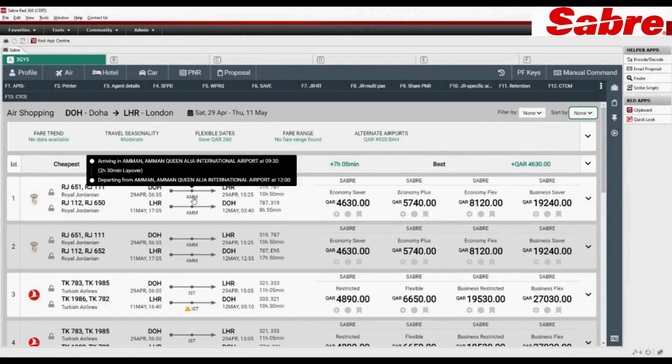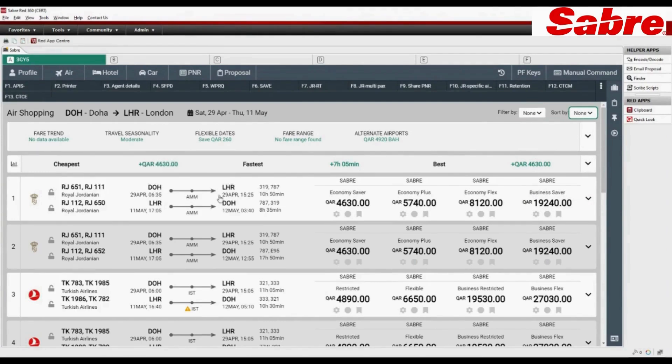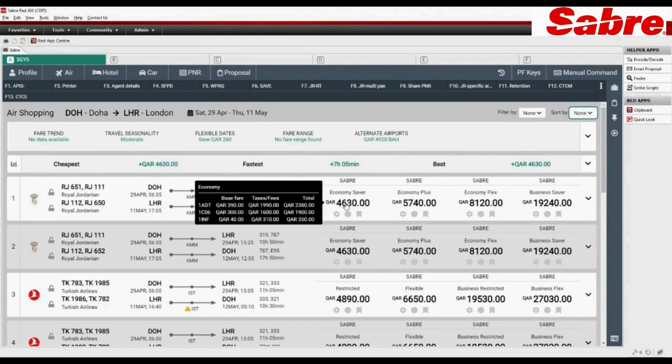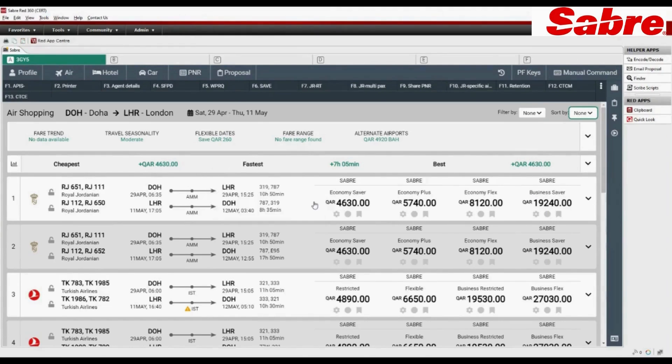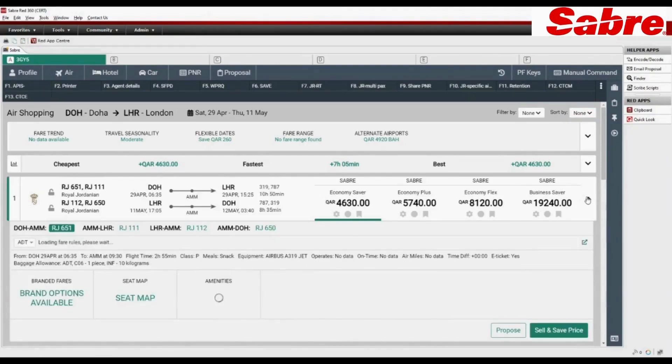Layover details are clearly mentioned. Check fare details for each passenger type. Click on drop-down to view more details.